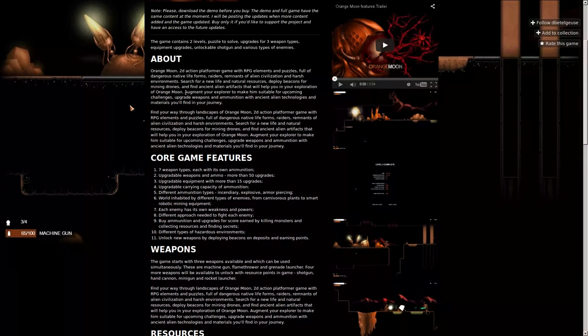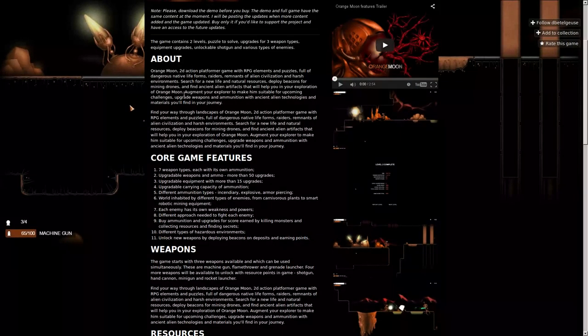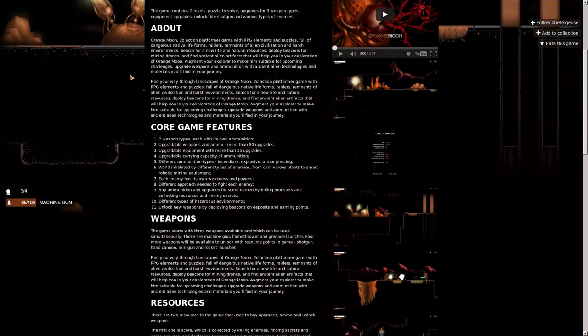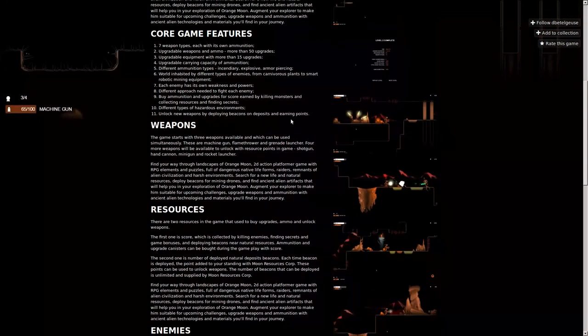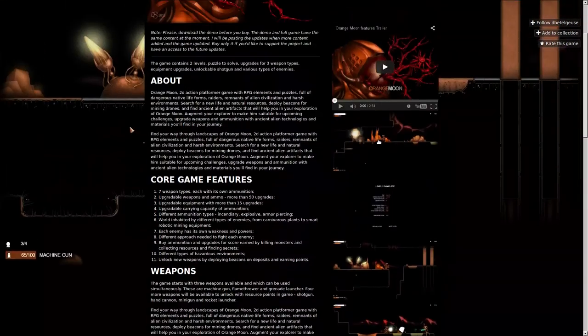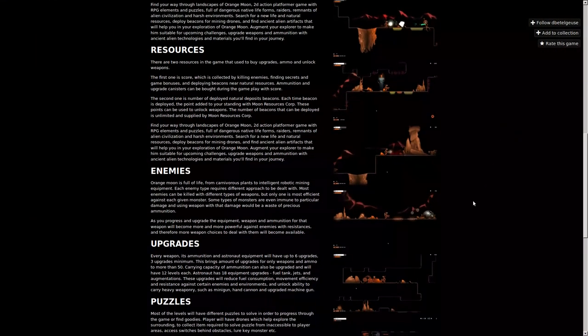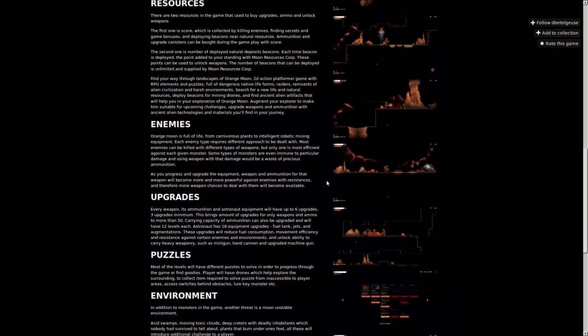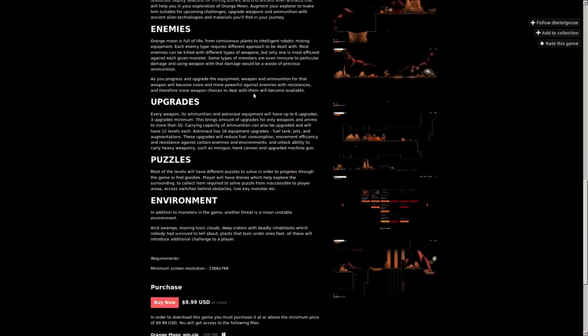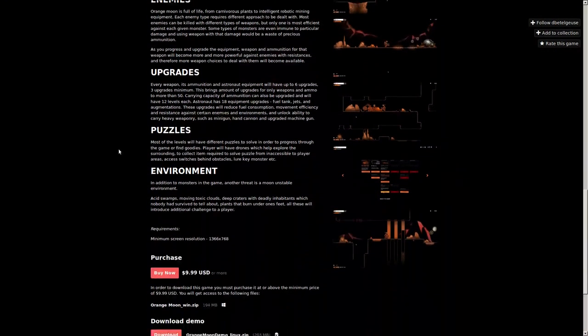Augment your explorer to make him suitable for upcoming challenges, upgrade weapons and ammunition with ancient alien technologies and materials you'll find along your journey. Alright, sounds like a short game. I guess just look at the pictures on the side. Run around, jump and shoot at things. Also upgrades apparently, and enemies, and environment.